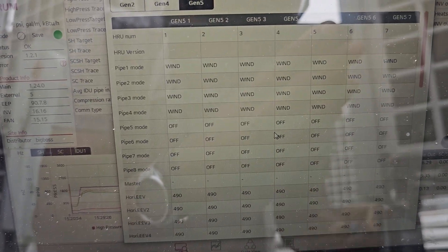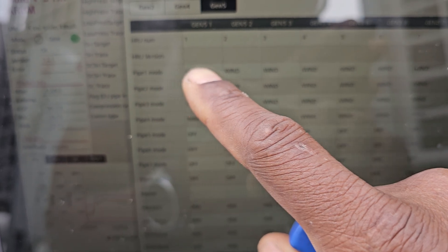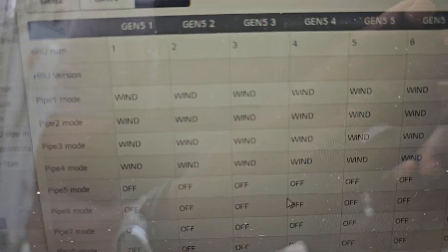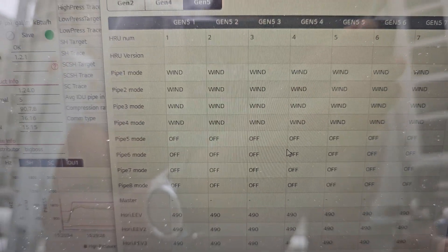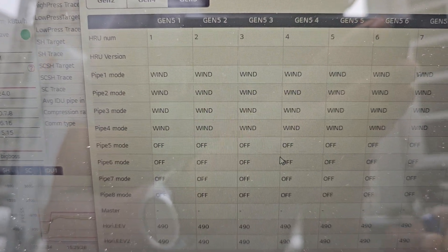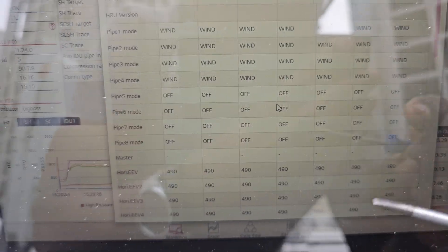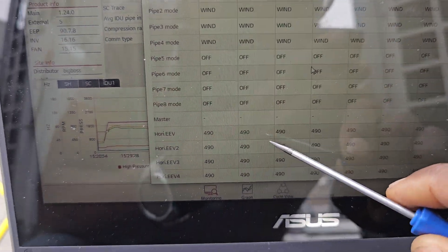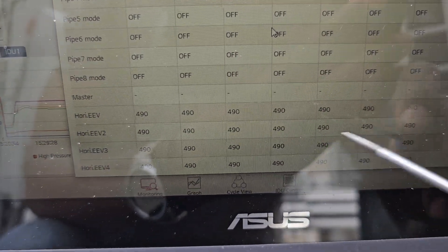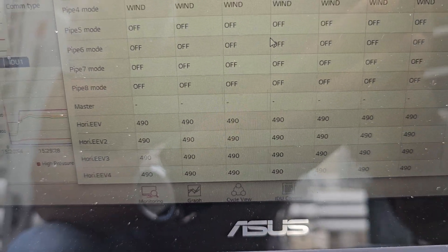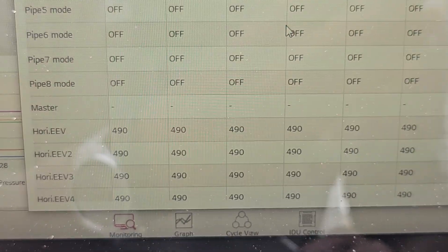When you're in vacuum mode, you see all your valves or your pipe modes on your HR boxes is going to say wind. If you look at all your valve positions, it's going to be wide open.